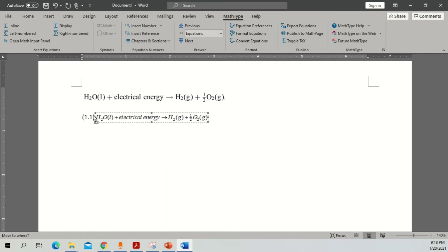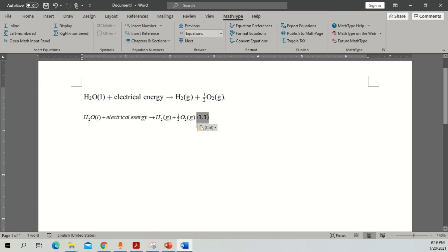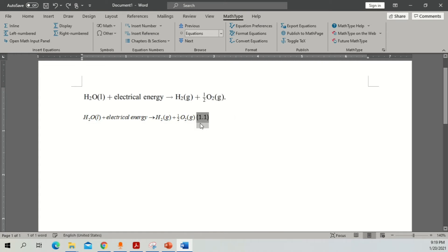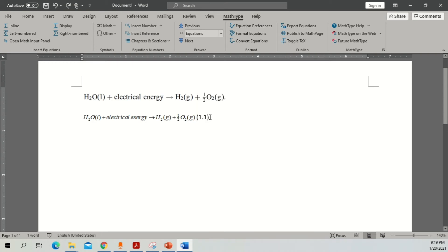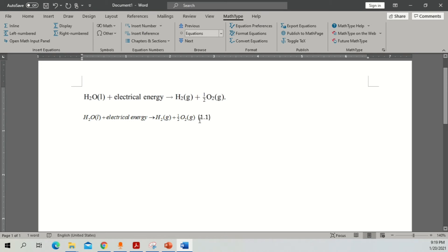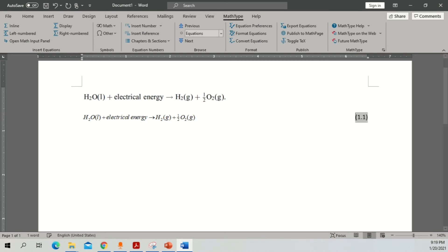The number appears here on the equation. Now let me do that again — put a space, click Insert Number, then press Tab and move it to the end. Okay, so this is our equation.